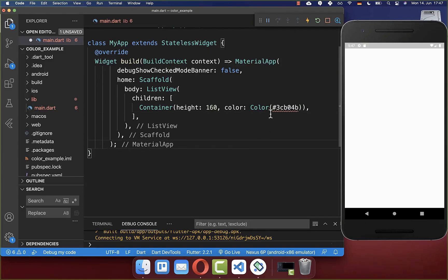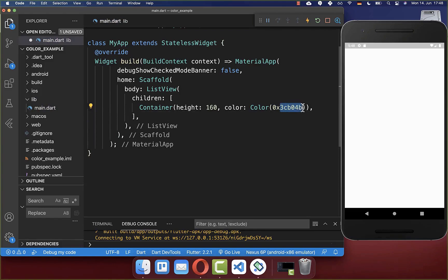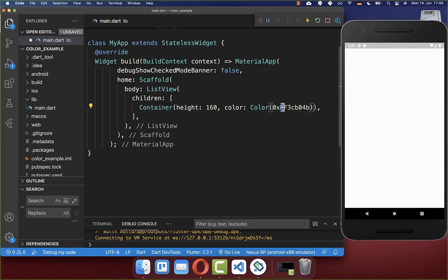Lastly, you need to replace the hashtag with '0x'. With these two characters, you indicate that the following digits will be passed as hexadecimal. Also, you need to define two more characters after '0x' — for example, 'FF'.